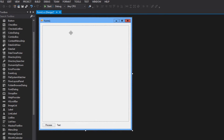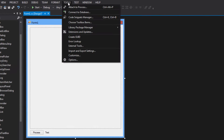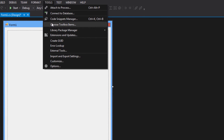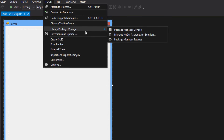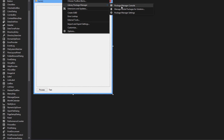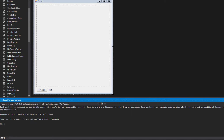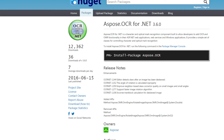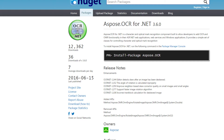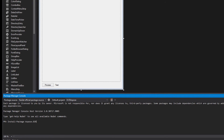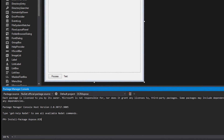So, what you need for this library is to download it. You can download it like usual with a DLL file. What you need to do is go to Tools, click on Tools, Library Package Manager, and go ahead and click on Package Manager Console. It's gonna pop out the Package Manager Console, and you need to copy this command: install-package Aspose.OCR.